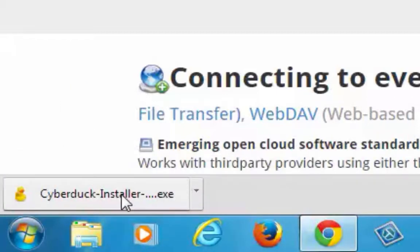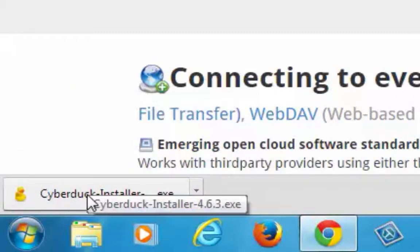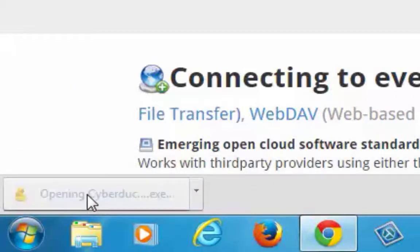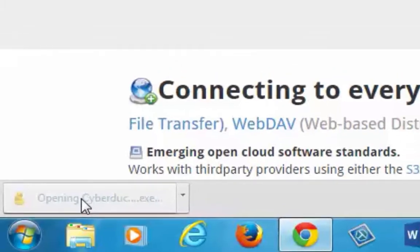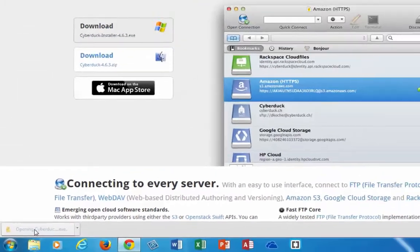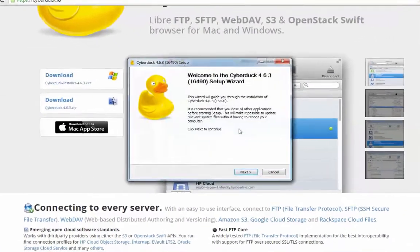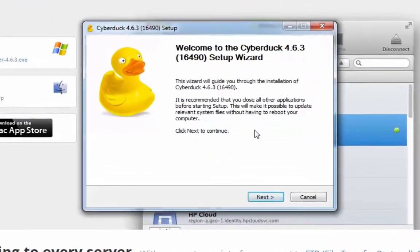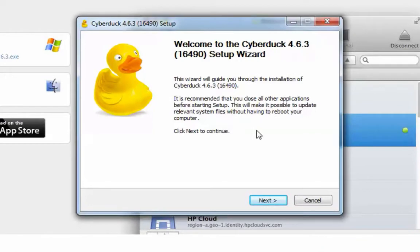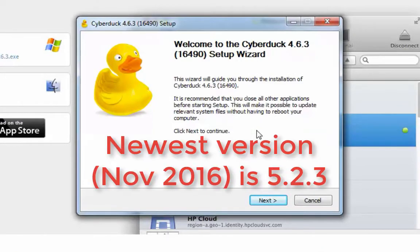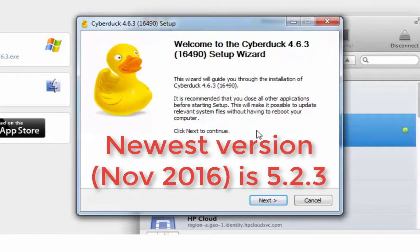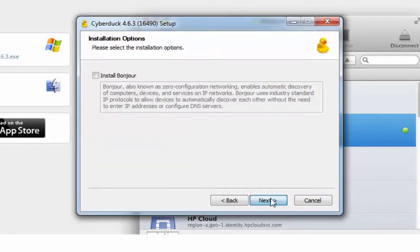I'm going to click on the installer down here and see what happens. It's giving me a welcome to Cyberduck 4.6.3 setup wizard that looks friendly enough. It doesn't look like any kind of malware or anything. So I'll hit next.